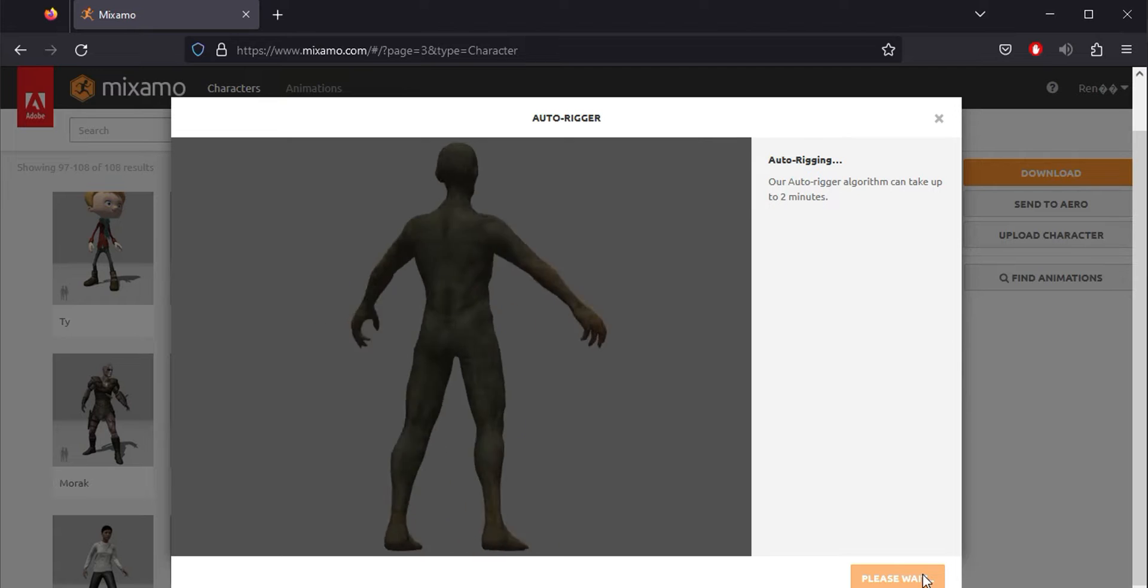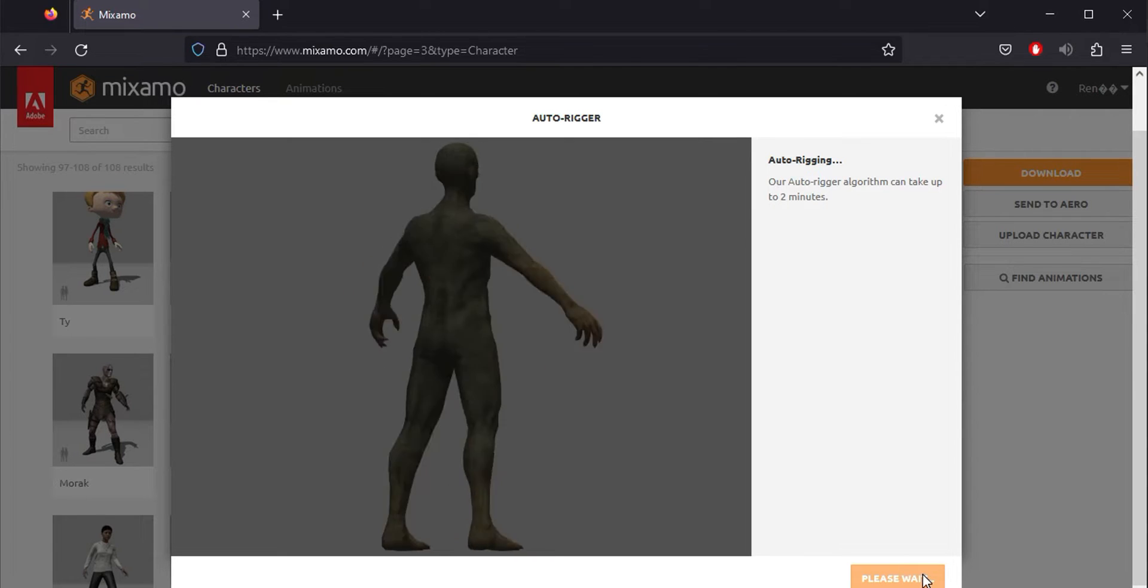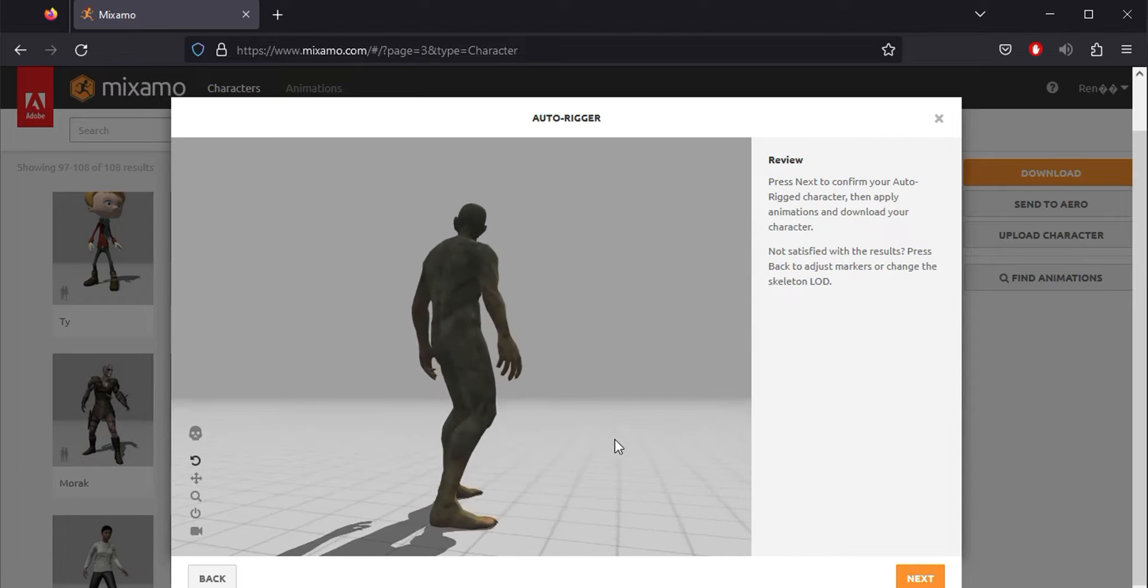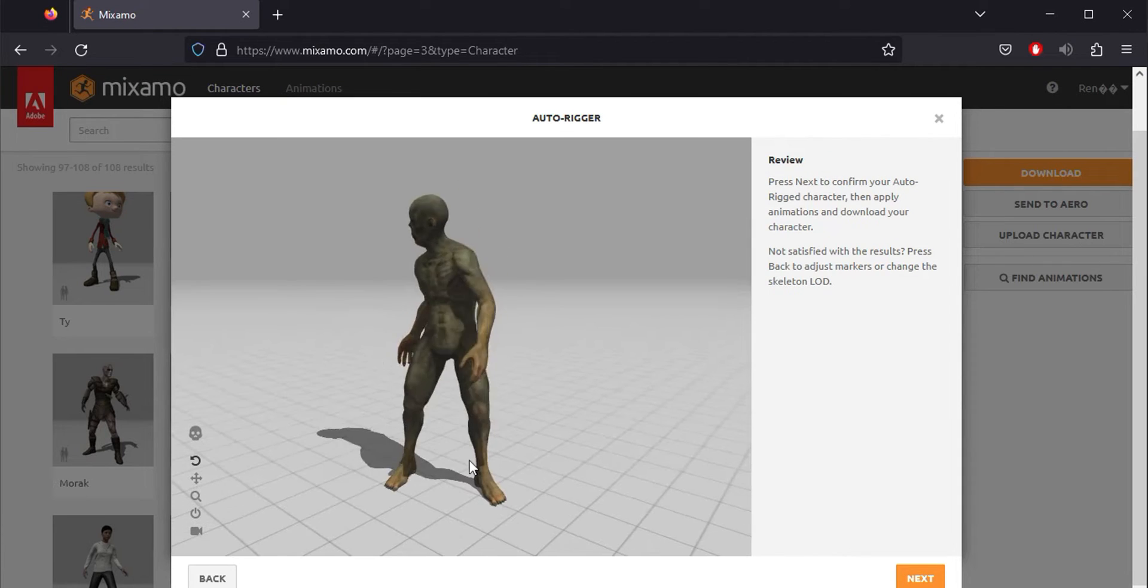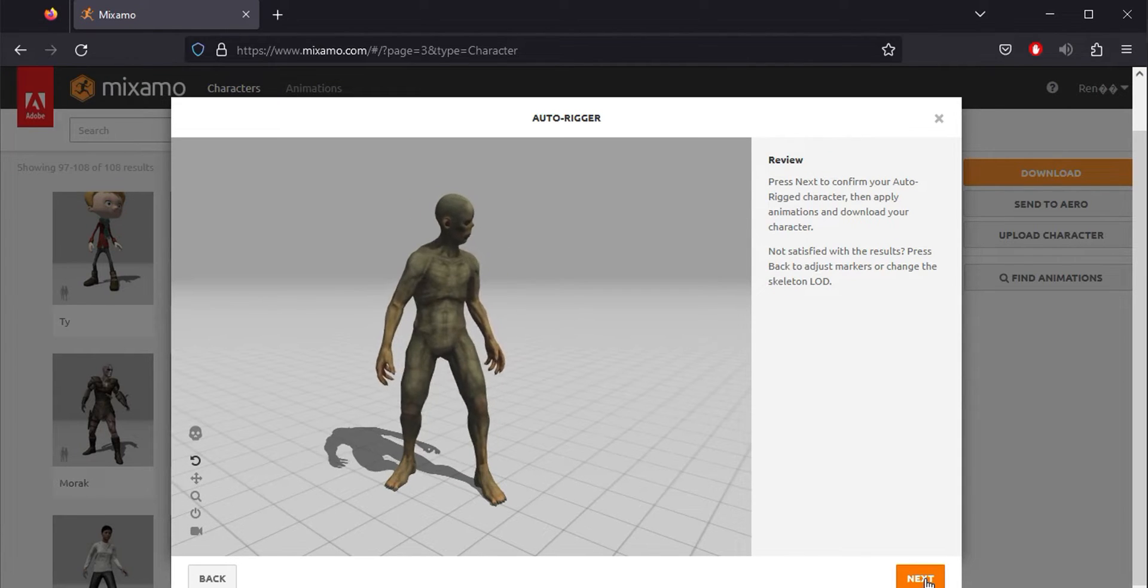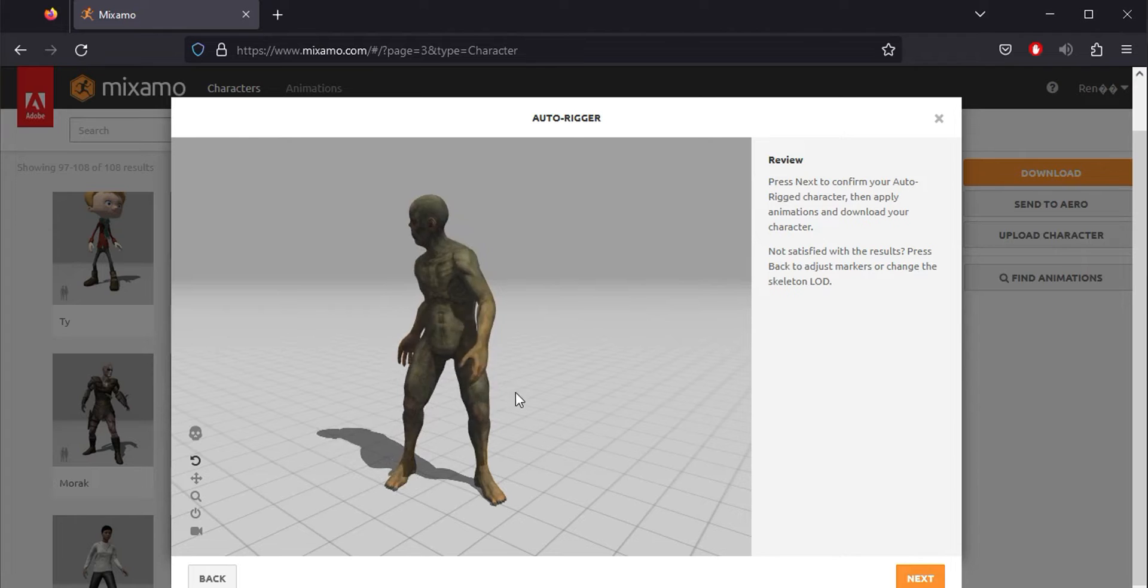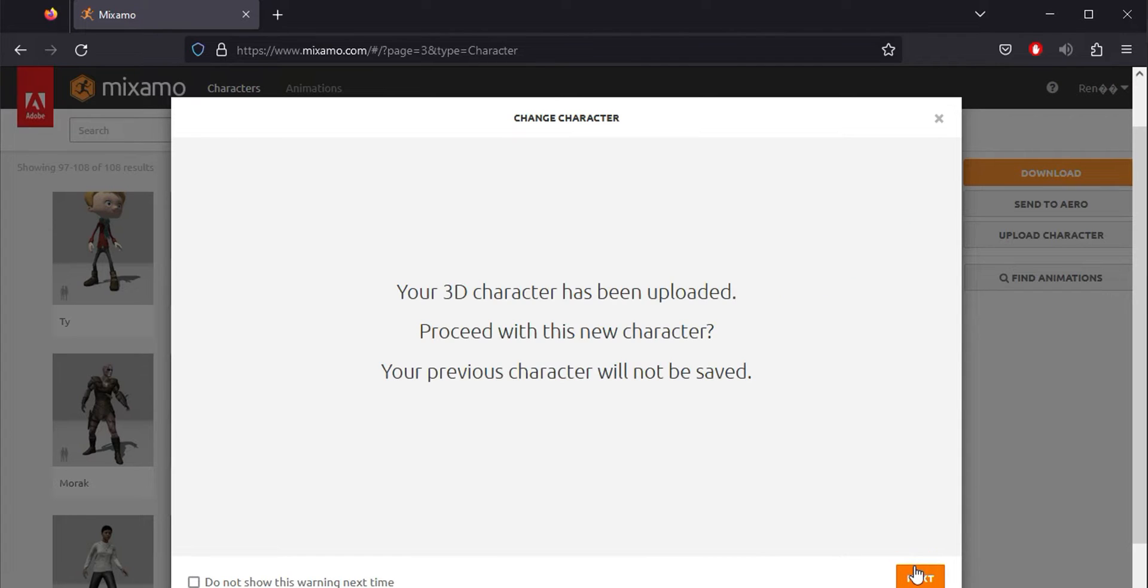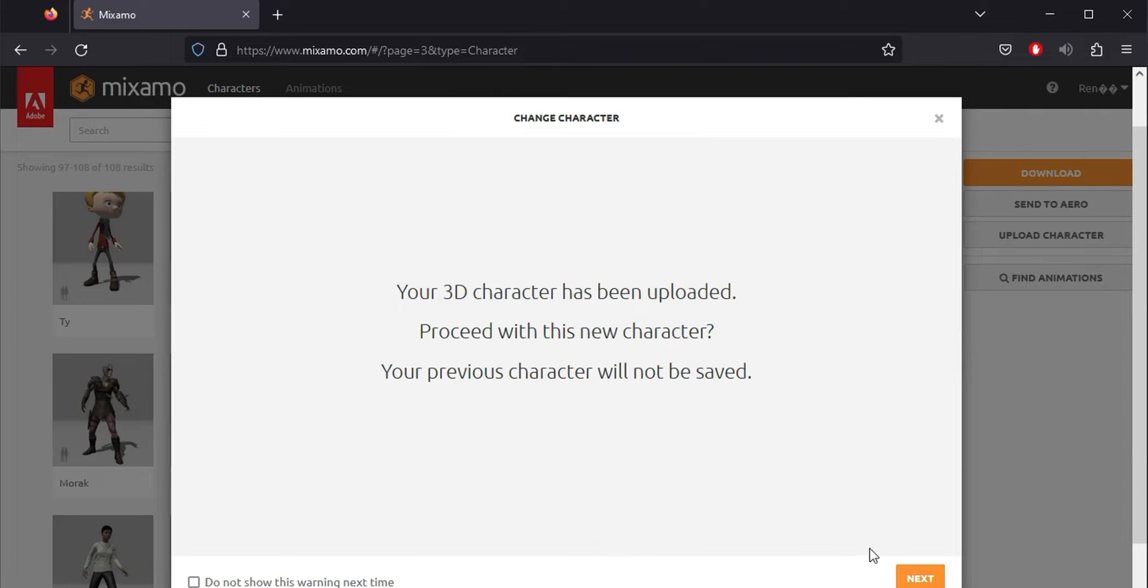During processing, a window will show a sample animation, giving you an idea of how well you've placed your joint guides and how well your character's geometry is suited for animation. Finally, you're warned that if you continue, you'll lose the previously loaded character, and this new one will replace it.